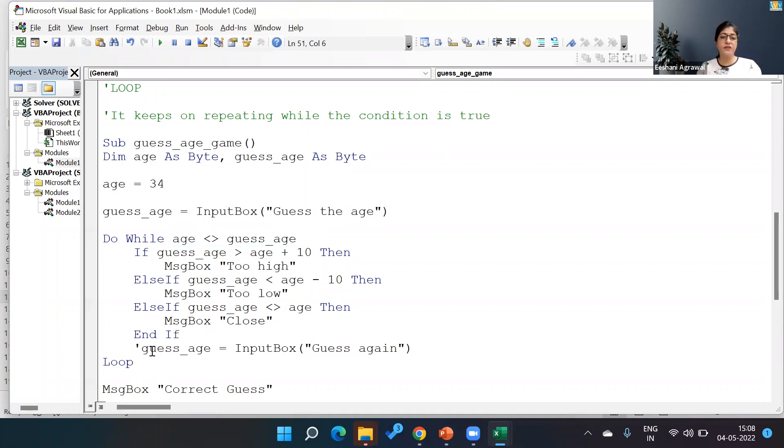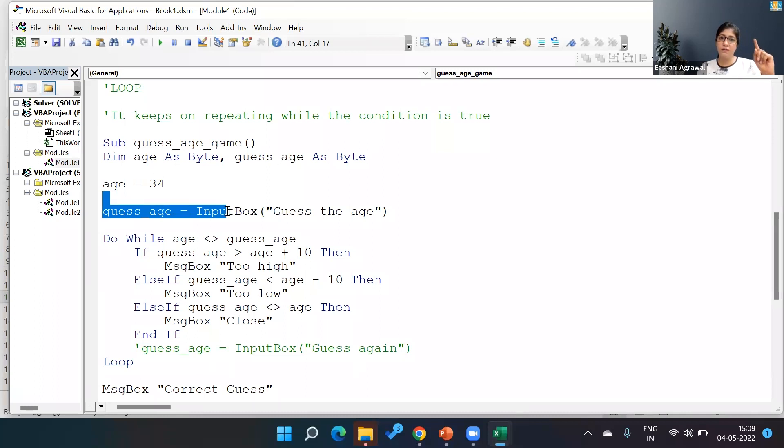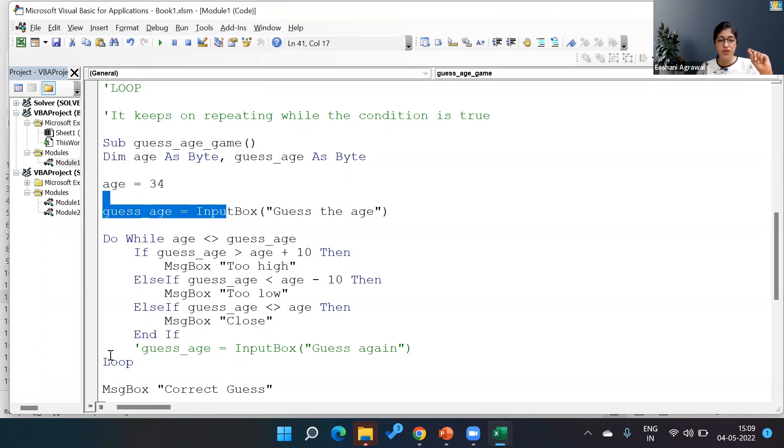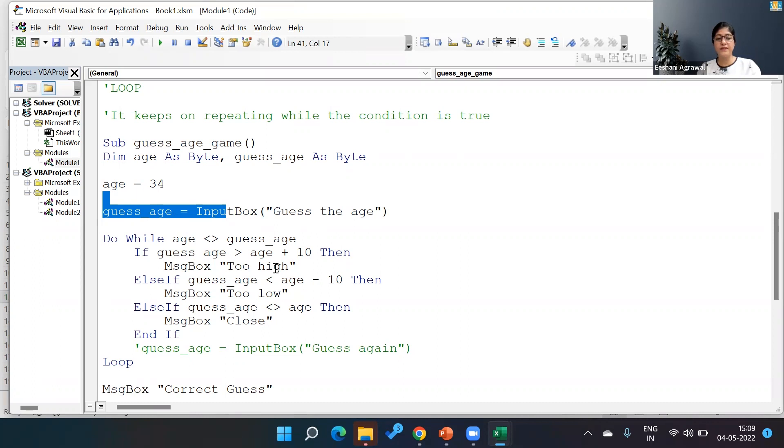So imagine if I did not put this line over here of an InputBox and guess again. Right now what would happen? Whatever is the first guess that I take in the initial first guess, that guess will drive this loop over and over again in an infinite way. So what I need to do, I need to ensure that my input is changing.